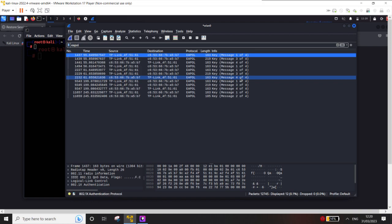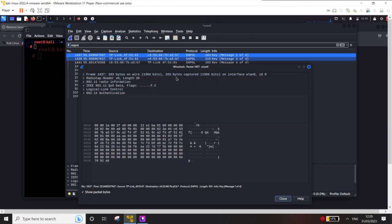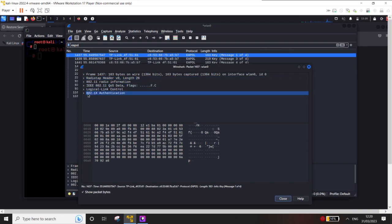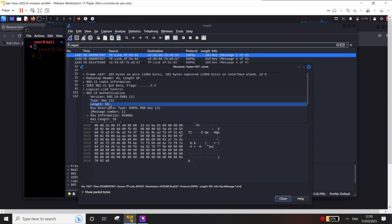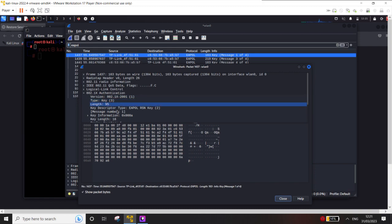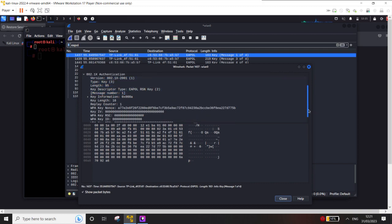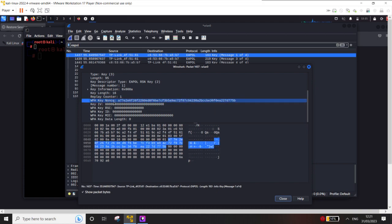In Wireshark, filtering for EAPOL — Extensible Authentication Protocol — you can see message 1 of 4, 3 of 4, 4 of 4, and 2 of 4 somewhere. There are duplicate packets because it probably connected twice. These are the four packets exchanged when a station is authenticating. Message number one contains a WPA key nonce — a random number. The router and client use these random numbers to generate a session key.